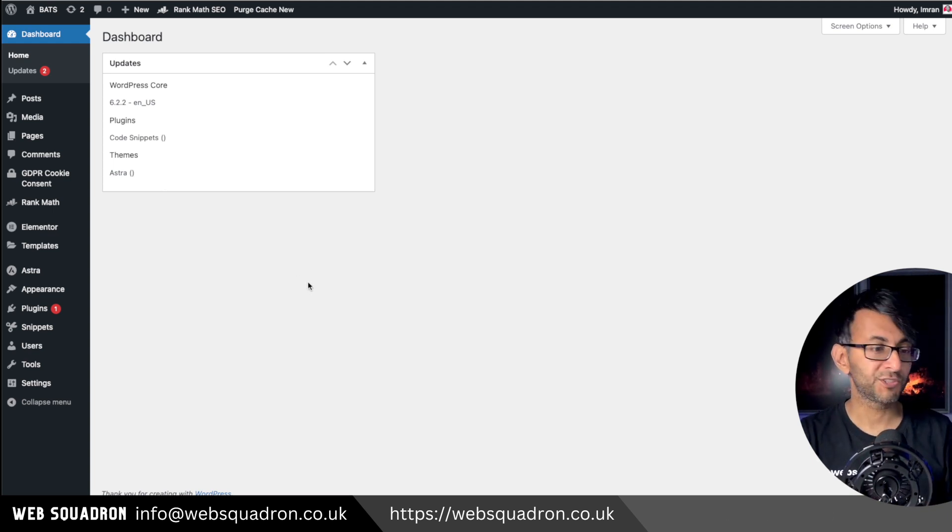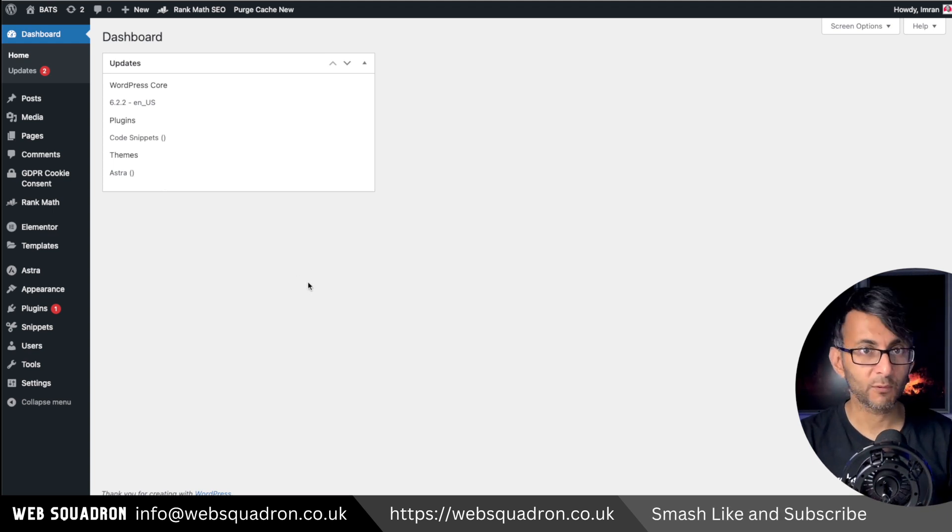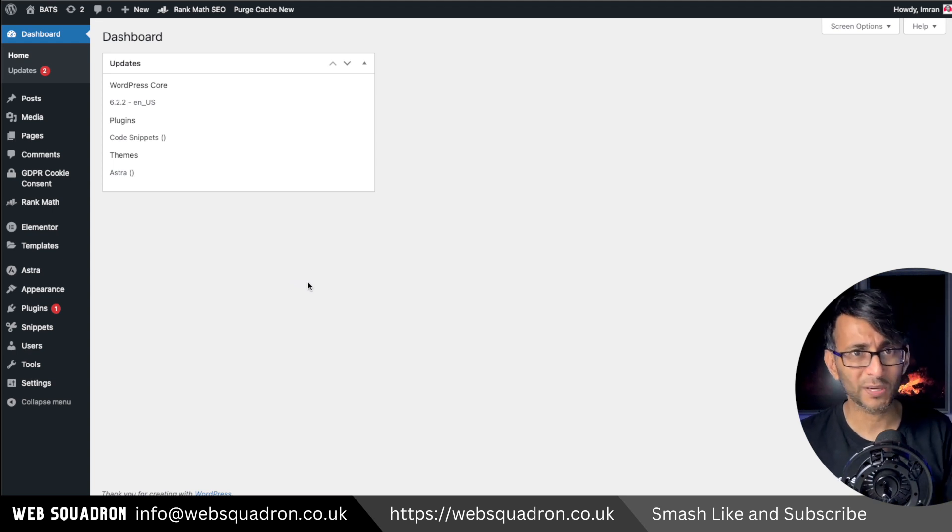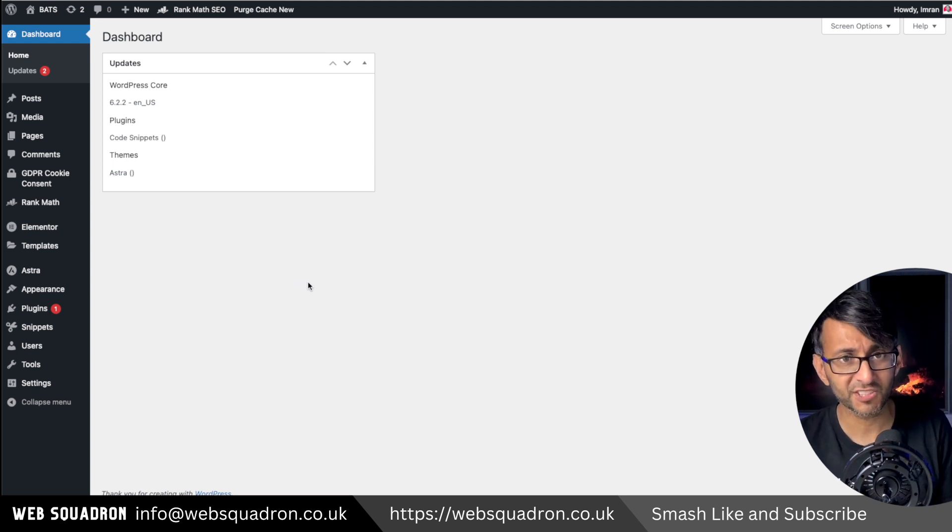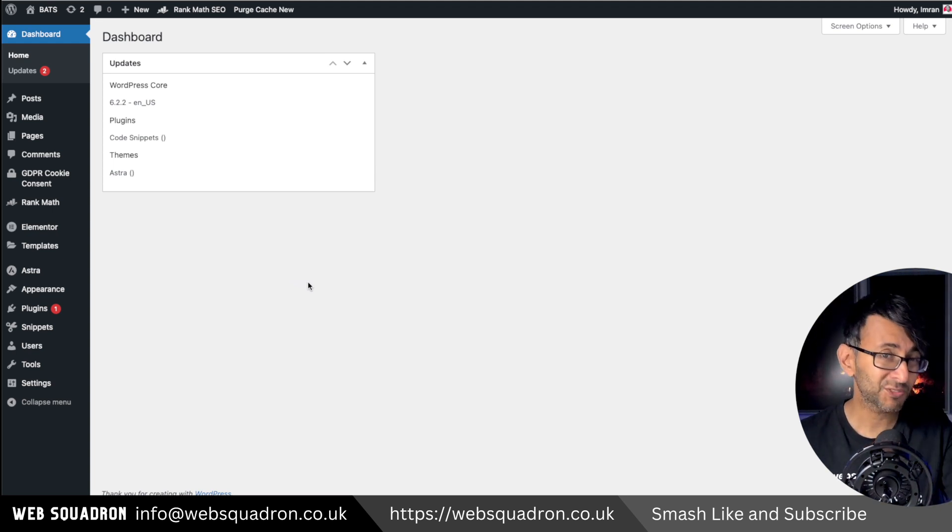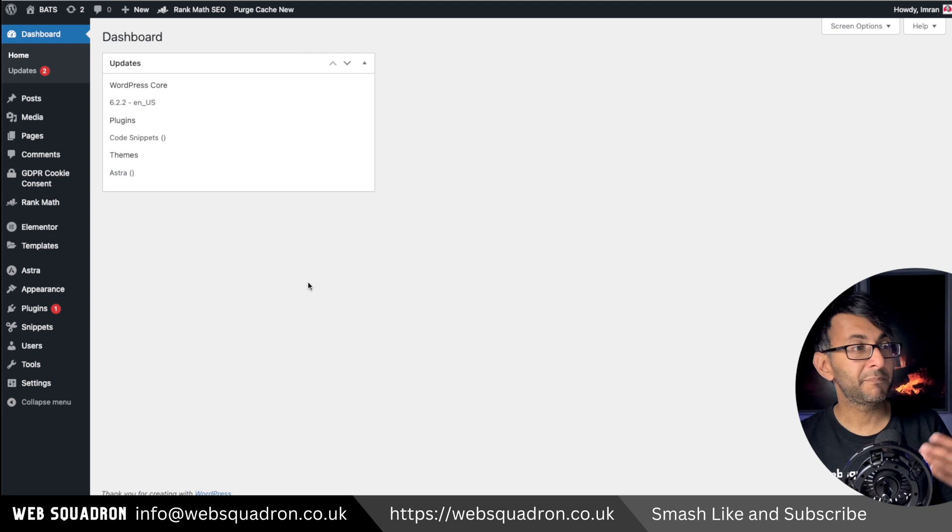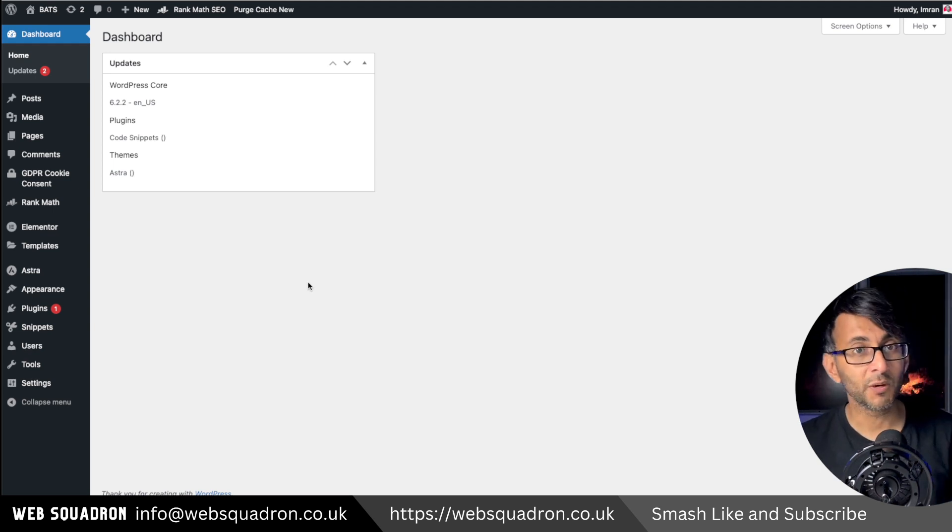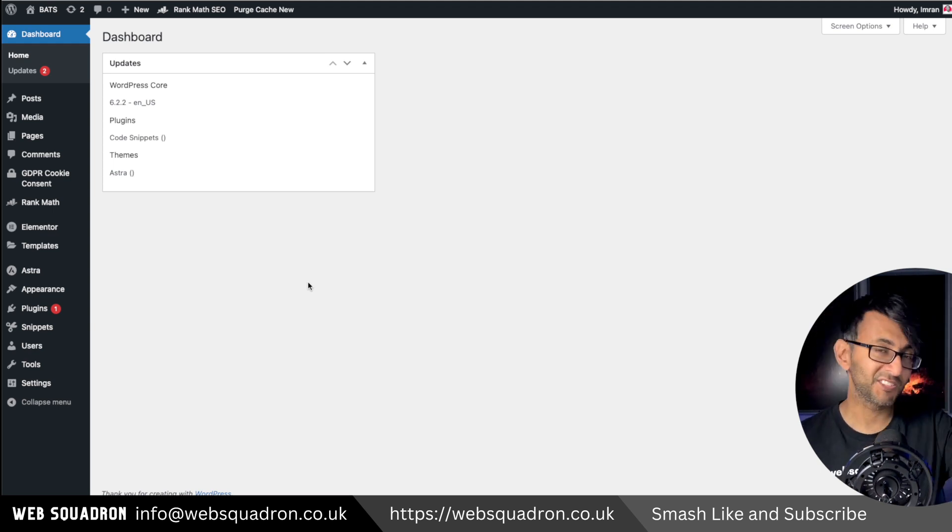So if you've got a client who's not looking after their website and they go in 10 months later and they've got like 20 notifications, they'll now see a list of them, better informed on what they need to do about it. See you soon.